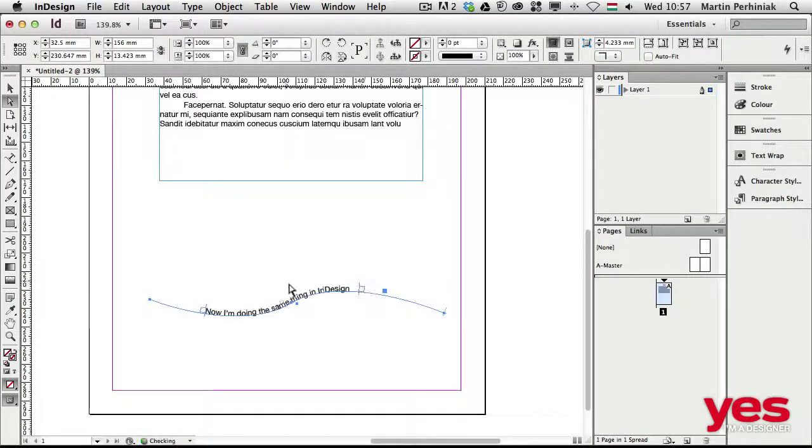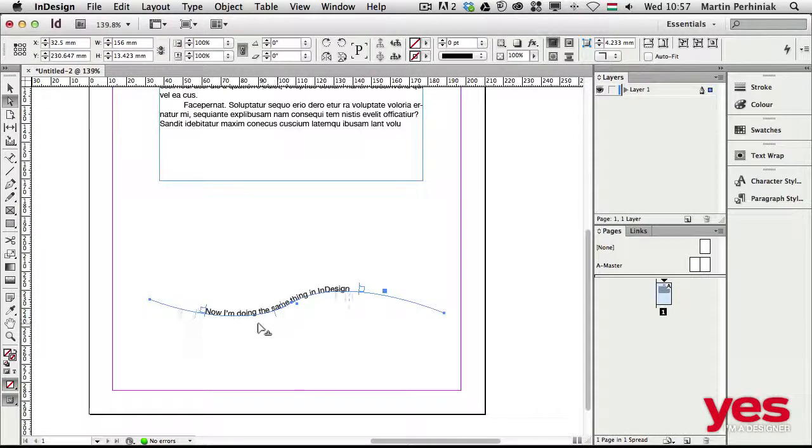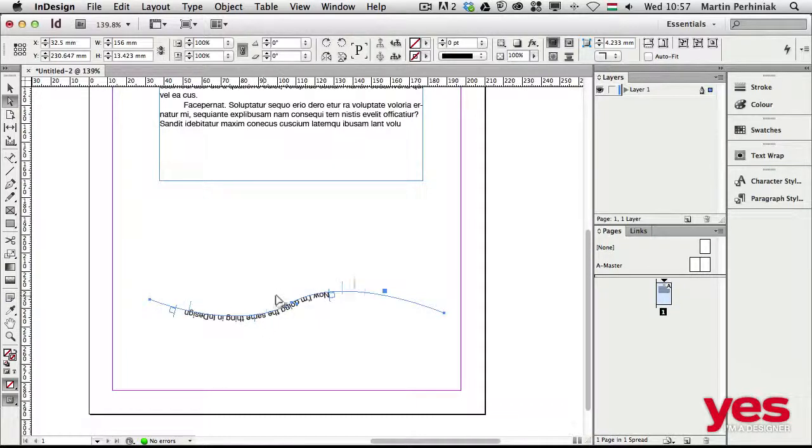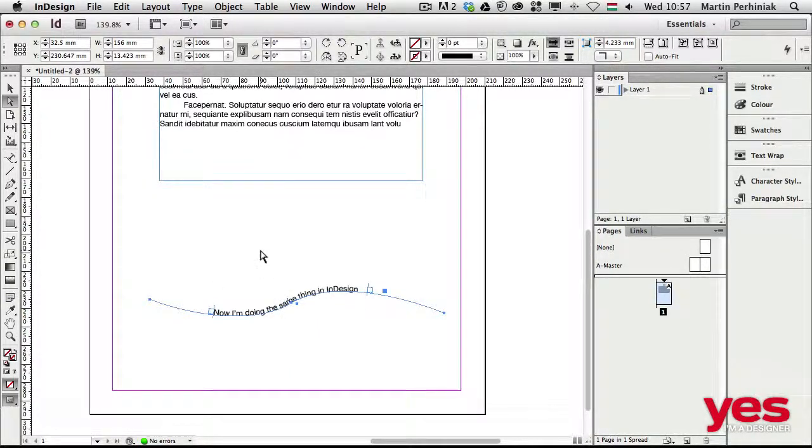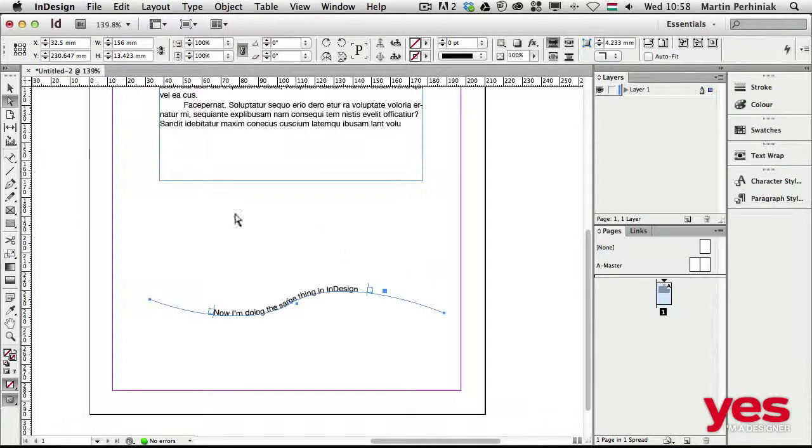And again, in the middle, clicking, I can drag it. I can drag it to below the path or above, and I can move it around just like in the other applications.